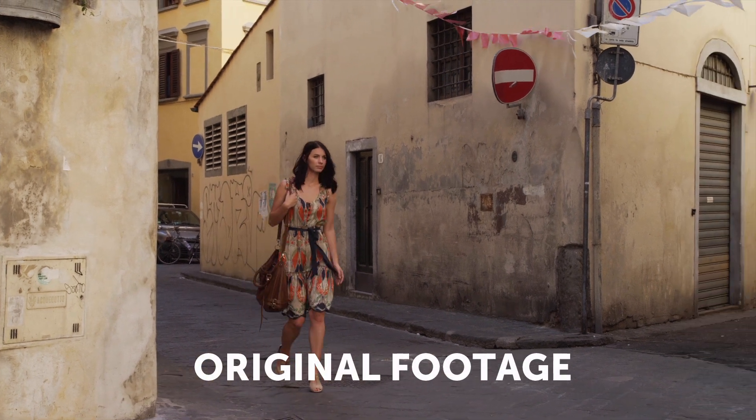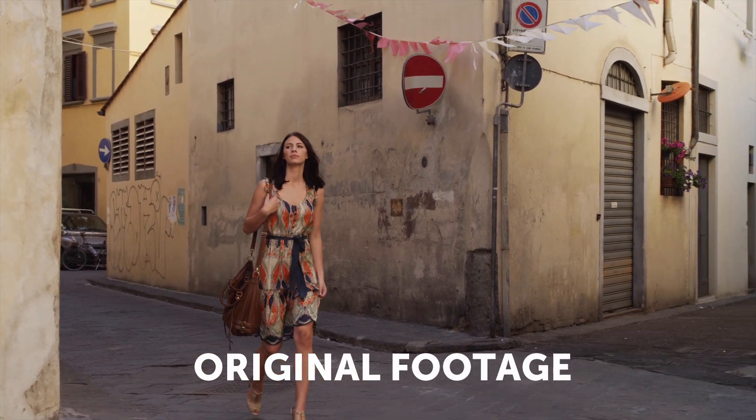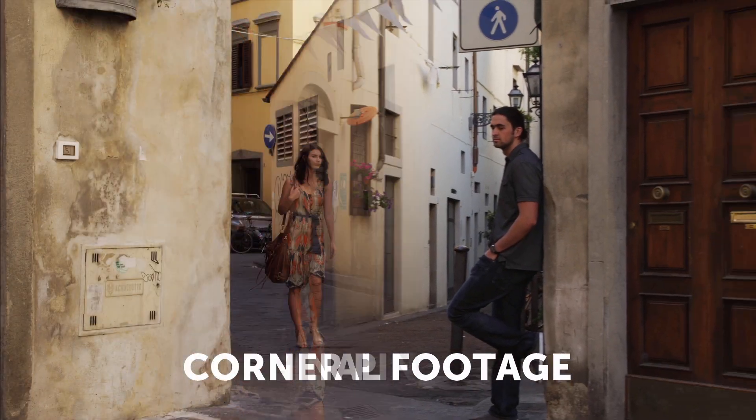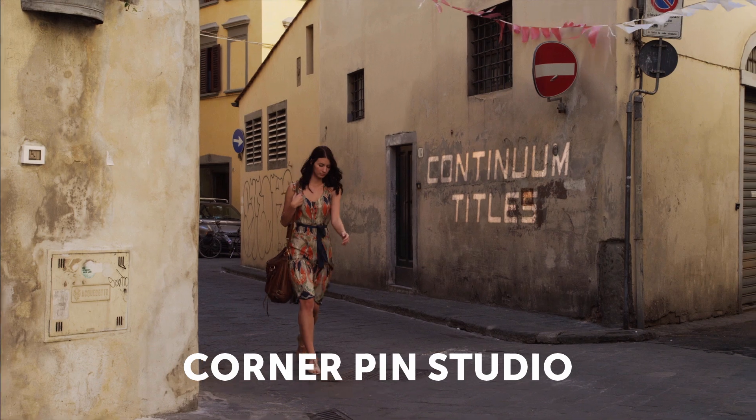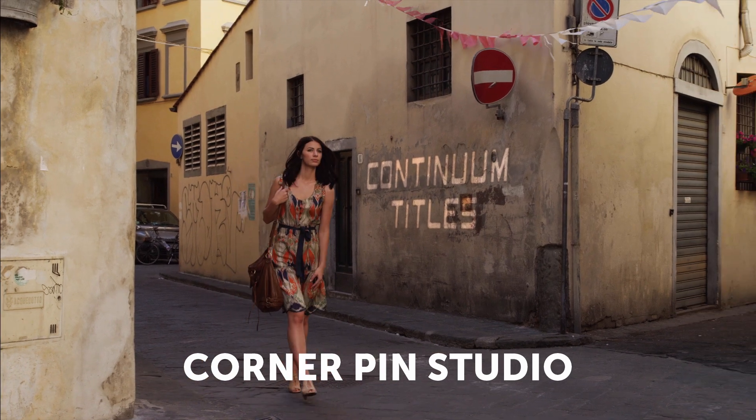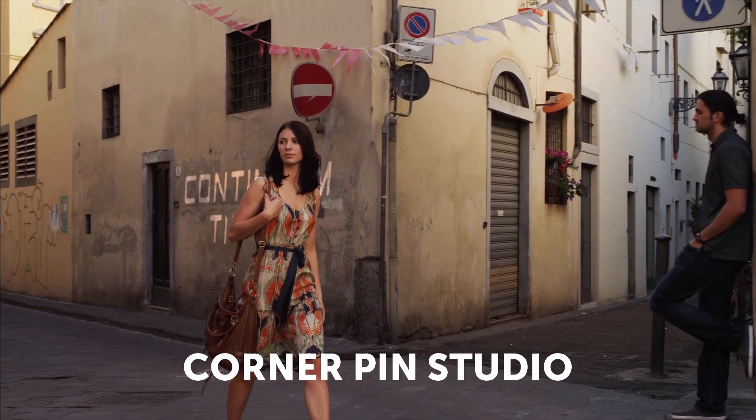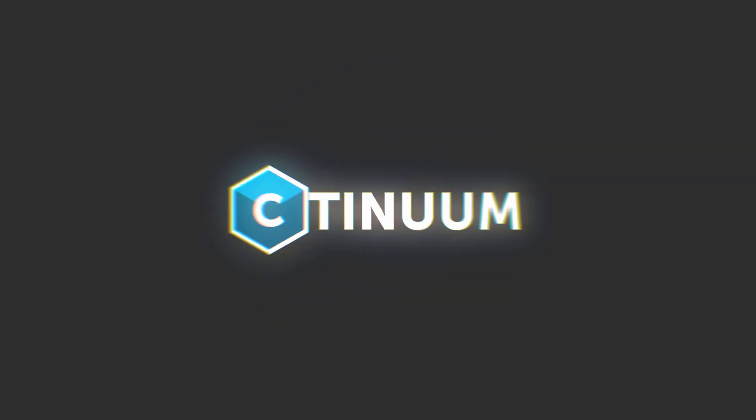Hi guys it's Vin with Boris FX and in this tutorial I'm going to show you how to use Corner Pin Studio to quickly and easily pin text to a wall inside of Resolve.